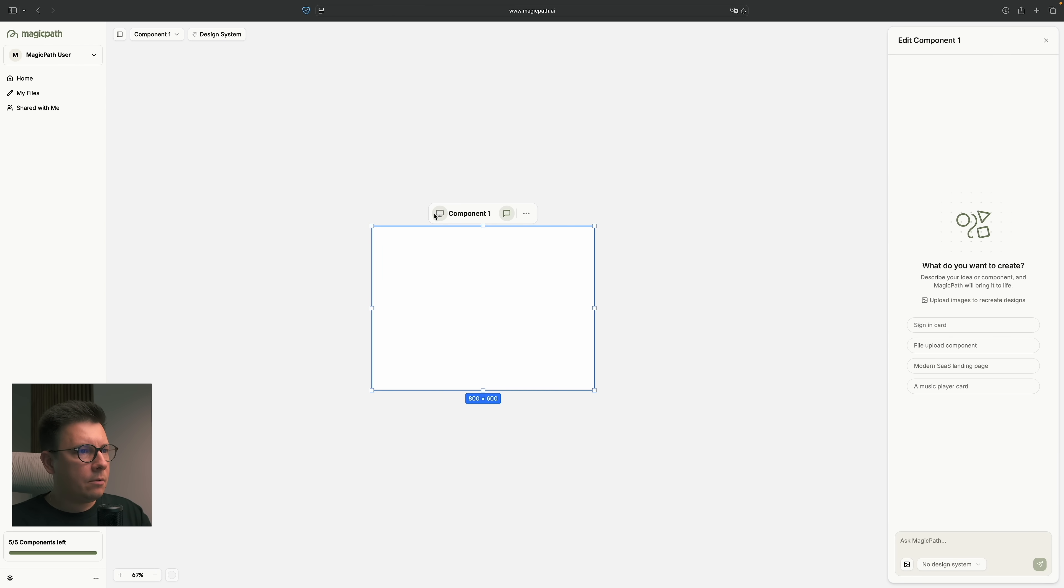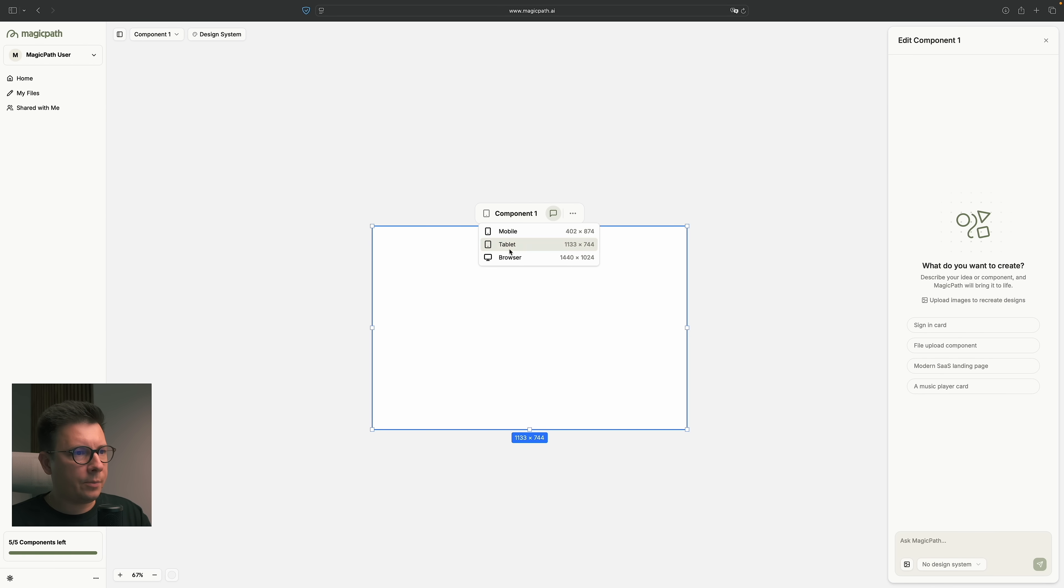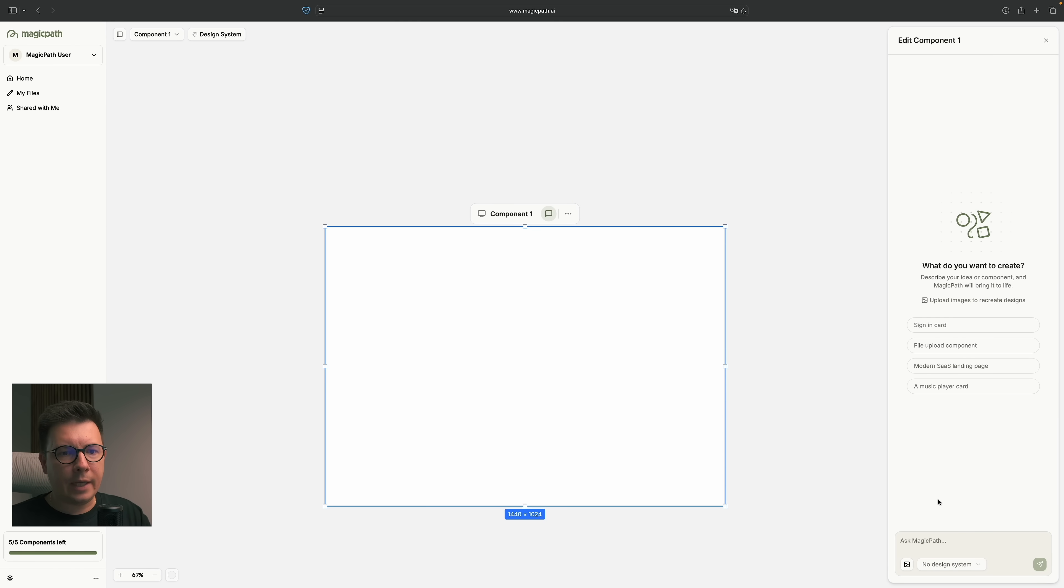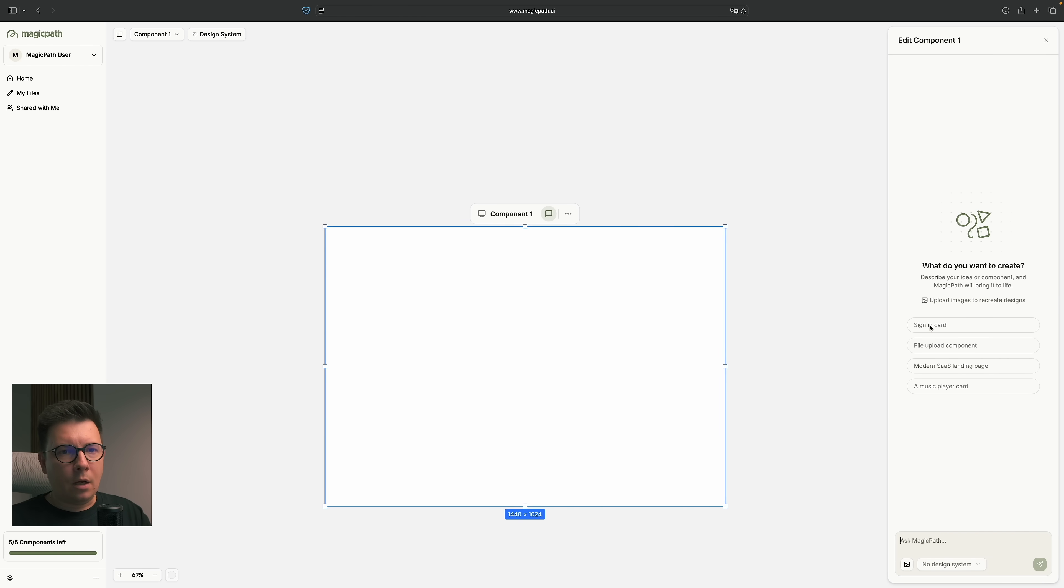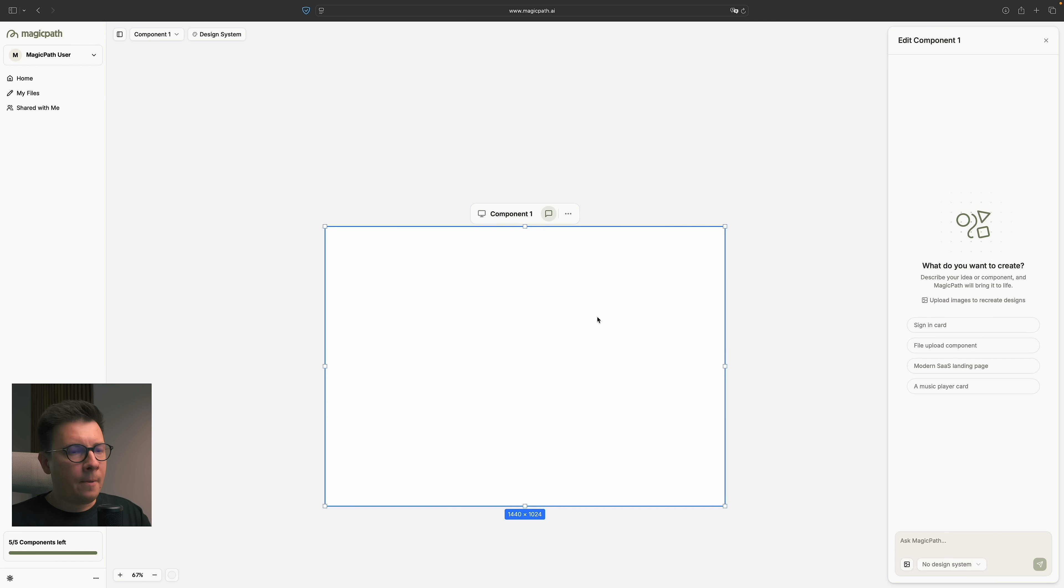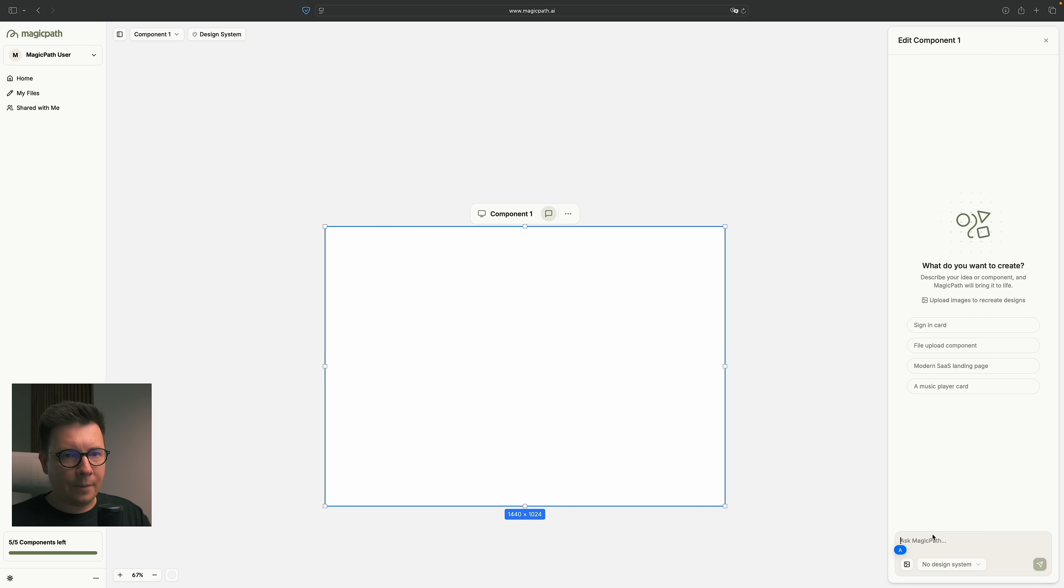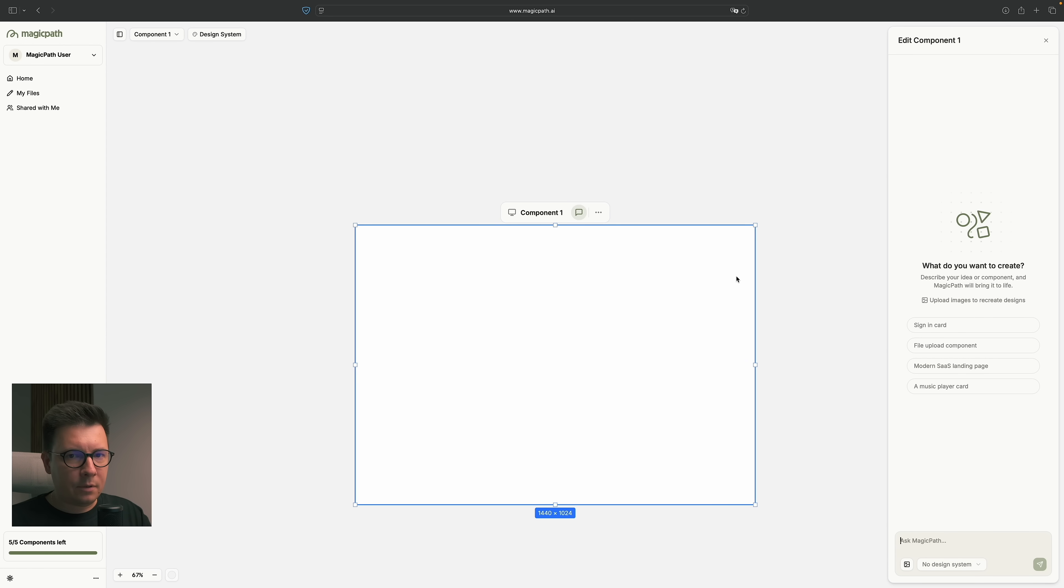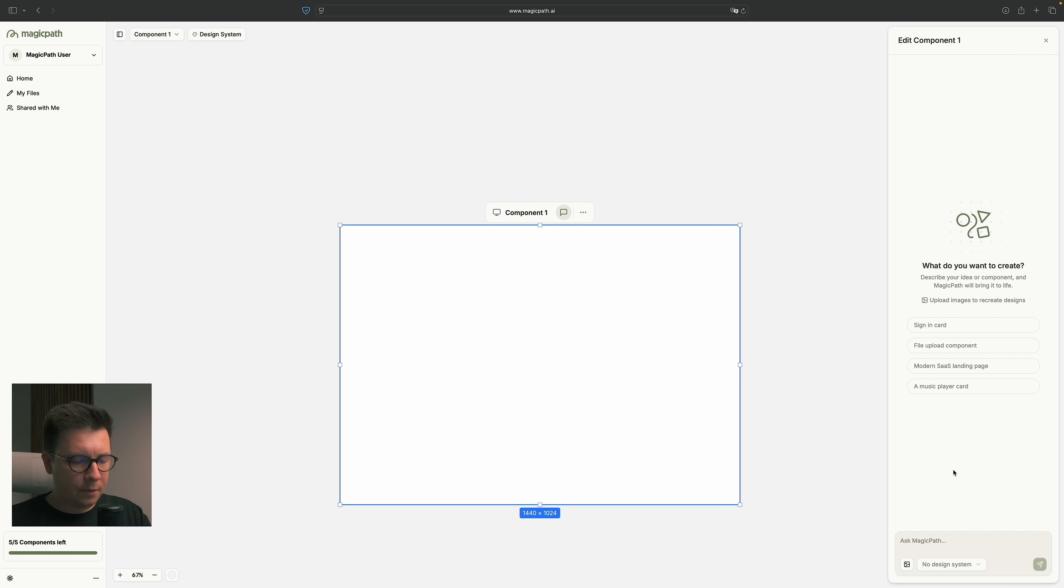And now, you can change the resolution. So for example, I'm on the browser and I want to ask MagicPath. So basically, here I can prompt what I want to do. You can use these options just for a test. But the interesting thing is that we can try to do something by ourselves. So I have already a prompt ready. Let me just paste it here.